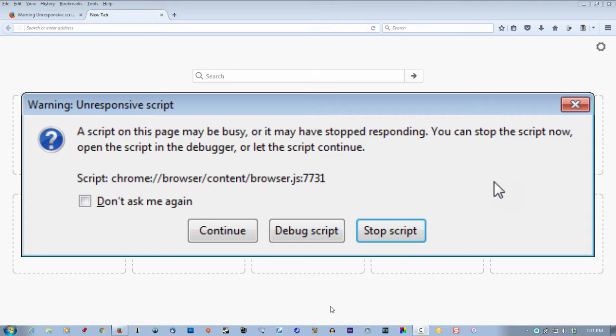This video is for fixing unresponsive scripts in Firefox. You'll get a pop-up box like the one you see on the screen. That's what I just got on my computer just playing around with it.